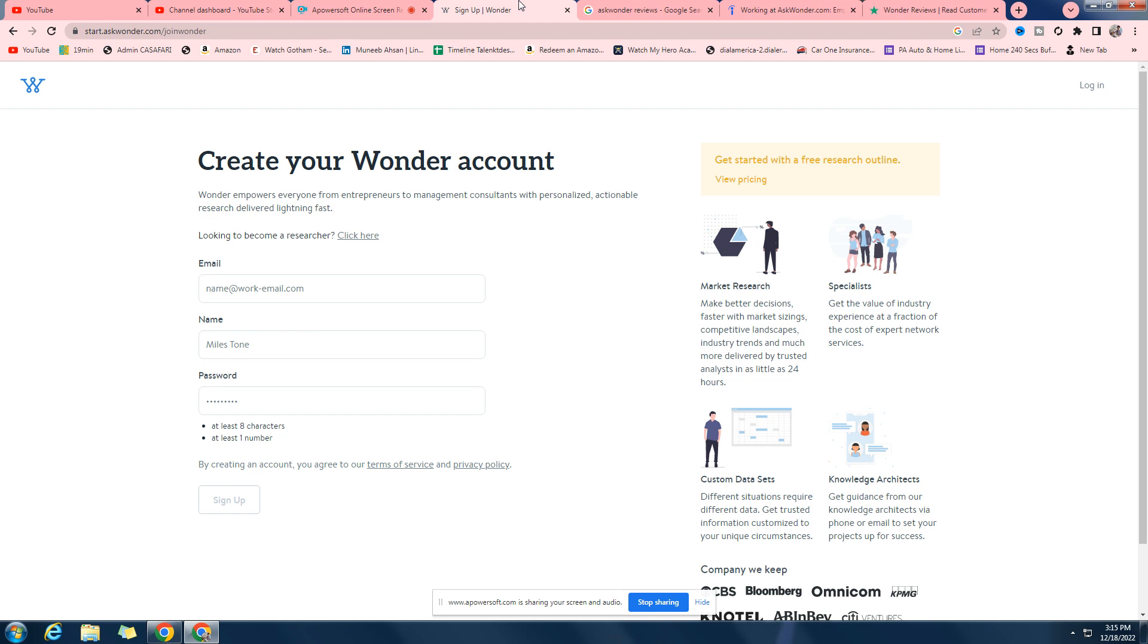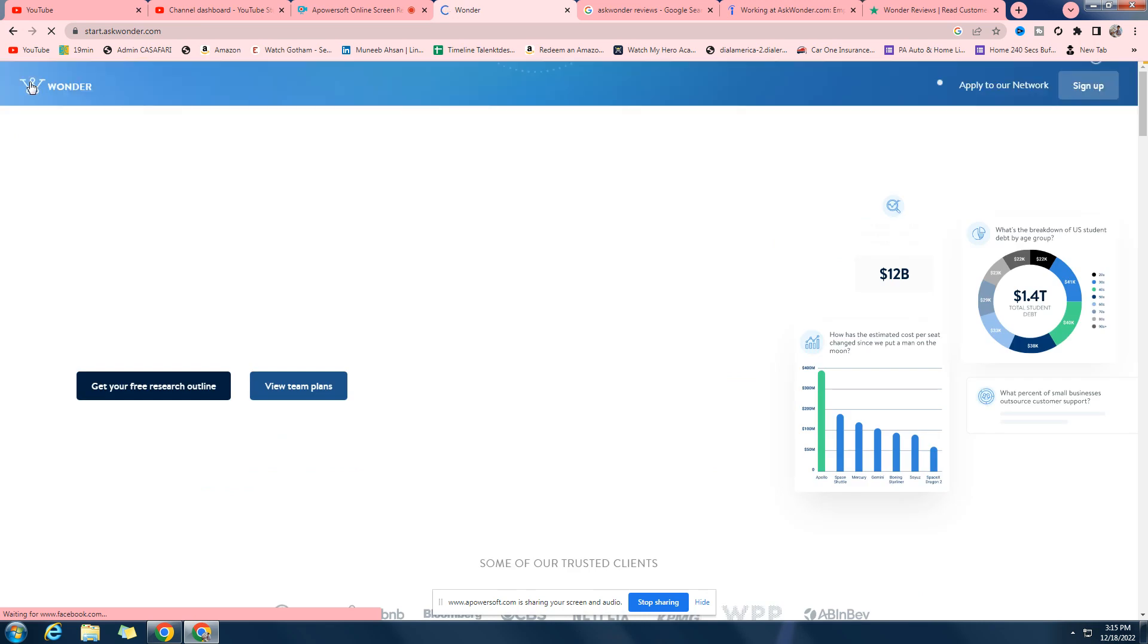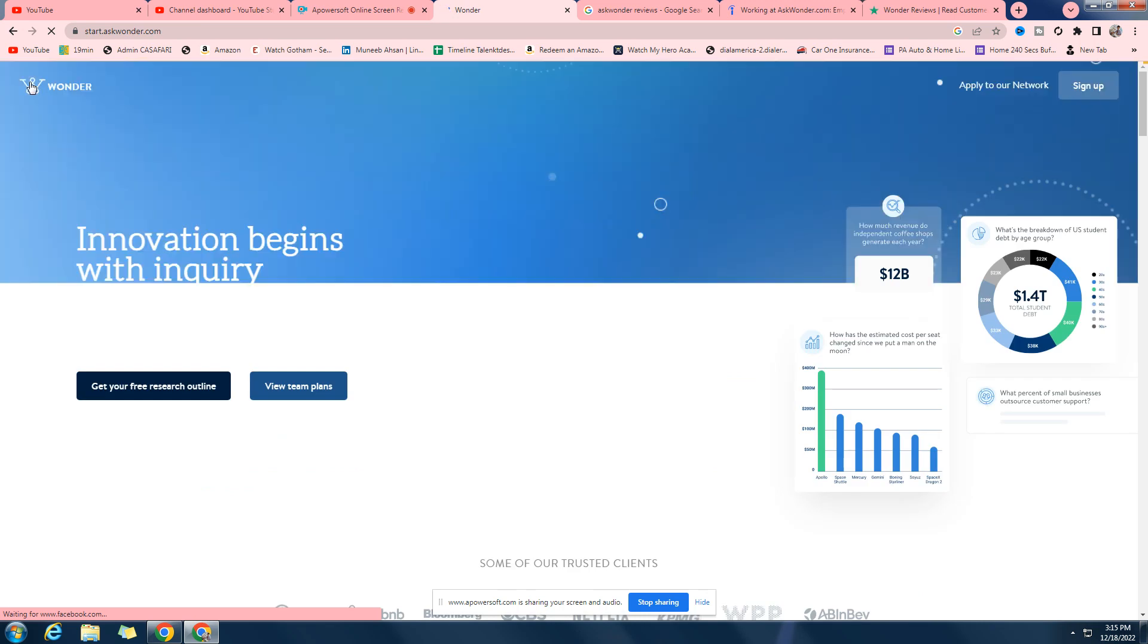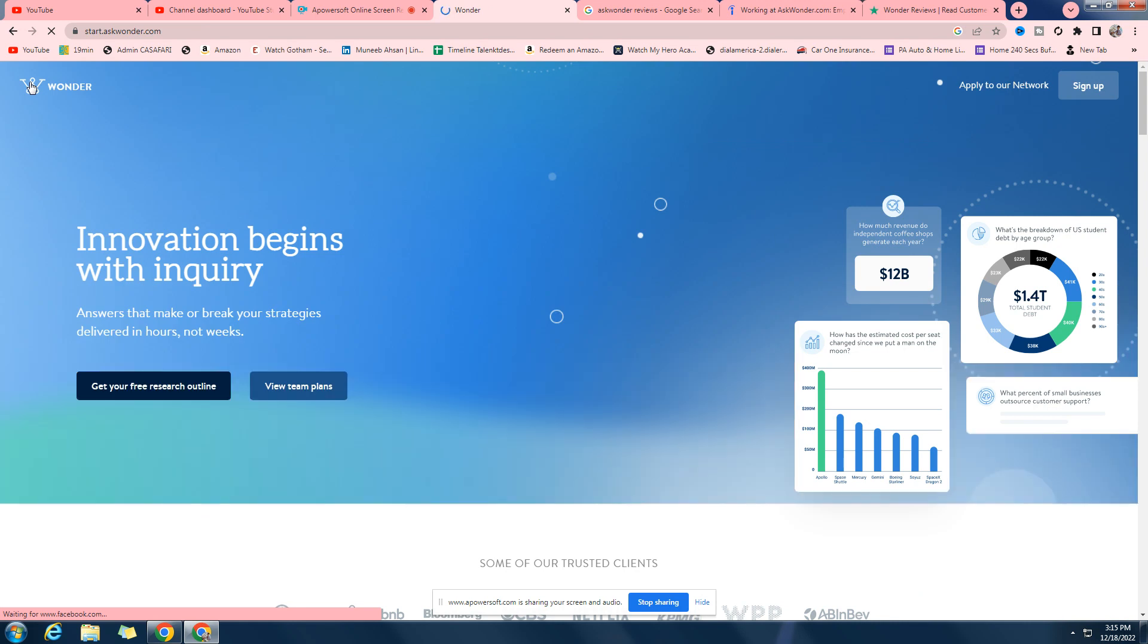This is your boy Munibesan Khan and I'm back with yet another video. Now in today's video I'm going to review the website askvonder.com. I've seen a lot of shorts about this website, so I just wanted to make a quick review video about it so you don't have to waste your time on all these shorts.